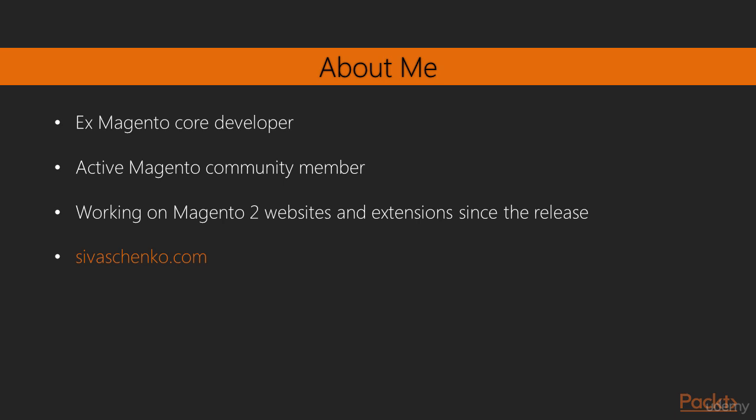Since the very first release of Magento 2 framework, I was working on Magento 2 websites and extensions.